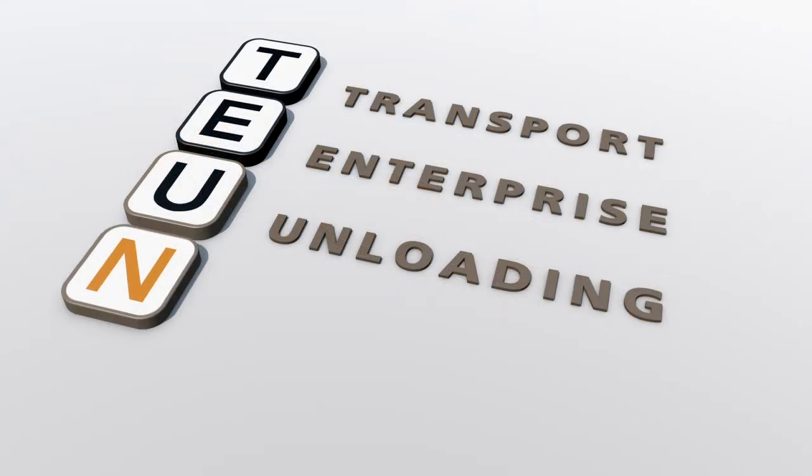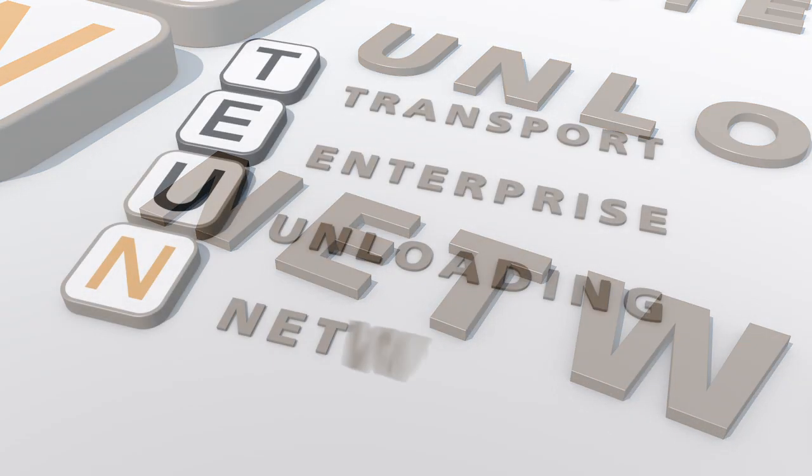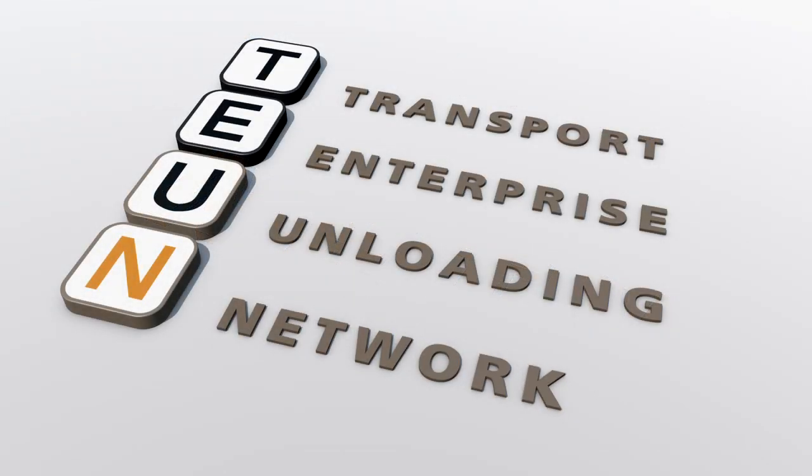And we ensure seamless integration with your network, no matter the WMS application you are currently using.